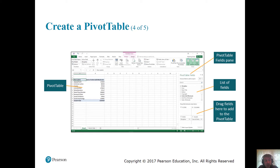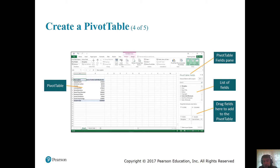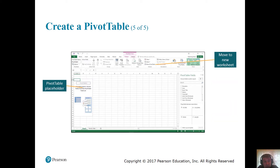On the next slide, there's your pivot table on the left-hand side, nice and neat. On the right is the pivot table fields pane — it gives you options and things to choose from. Notice what's checked off: discipline and units sold wholesale — that's why those are showing. Towards the bottom where it says 'drag fields here to add to the pivot table,' we will go through how you can manipulate data and show it in different forms. The pivot table placeholder shows where it would appear, and like charts, you can put it in the current worksheet or move it to a new worksheet.